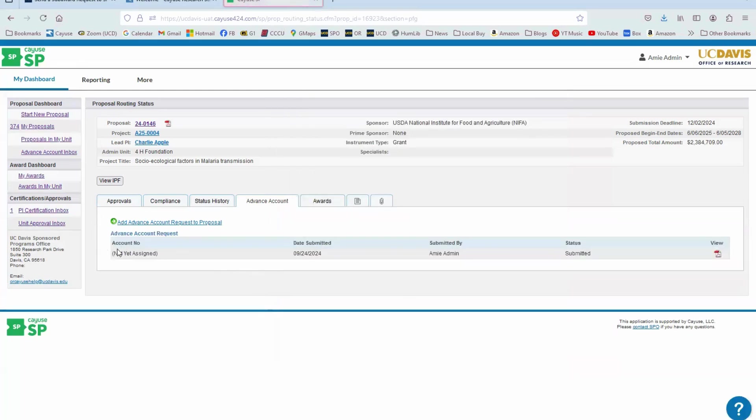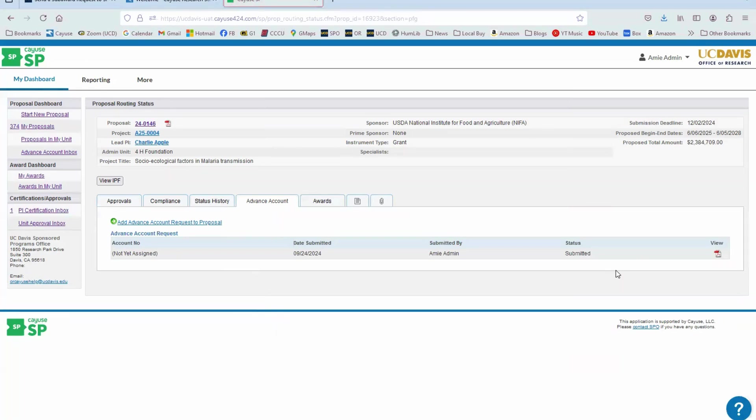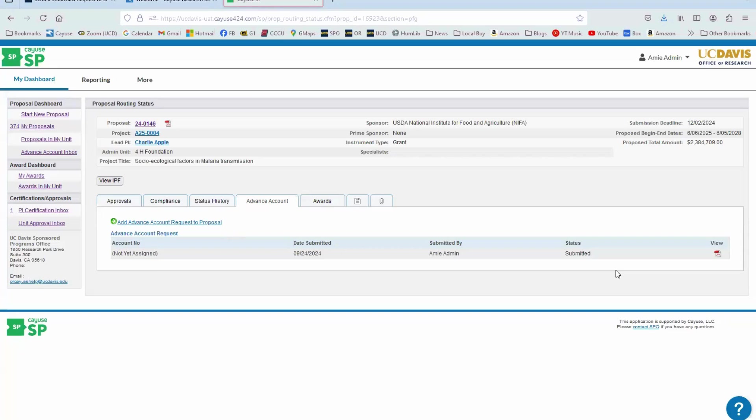Now we can see that the Advance Account here is submitted and it will be submitted to the departments. It'll be routed for their approval. And if it's in the School of Medicine or School of Veterinary Medicine, it will also go to the dean's office for a secondary signature approval. Then the Sponsored Programs Office will additionally review unless the department or the school have rejected the Advance Account request. And that's how you do it.